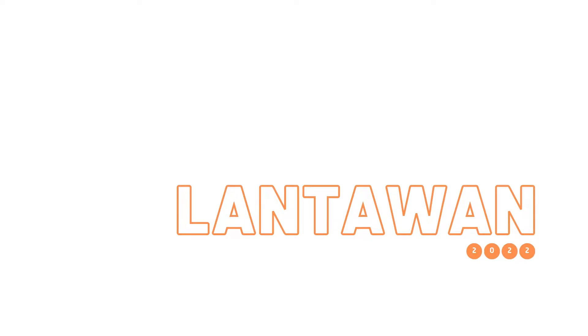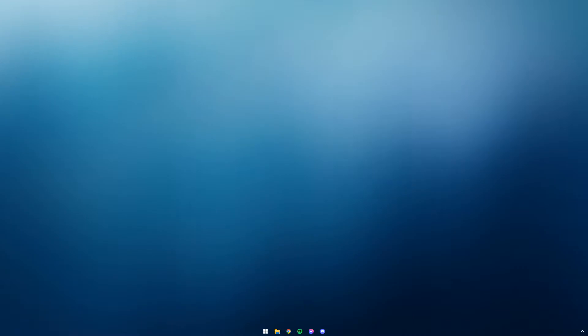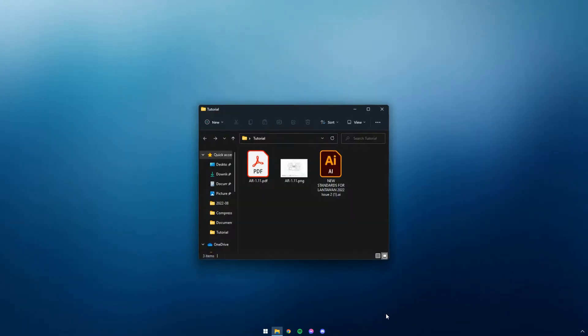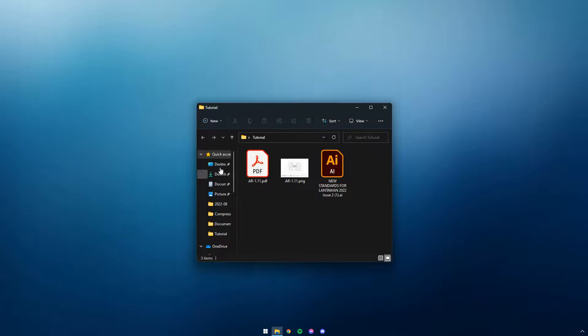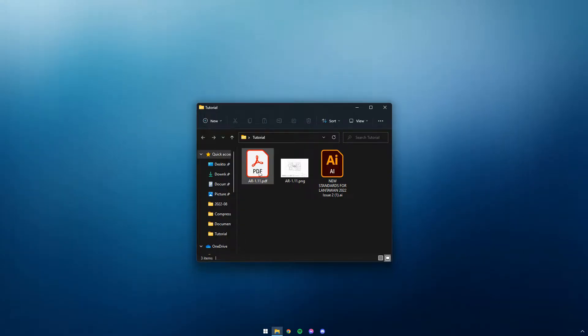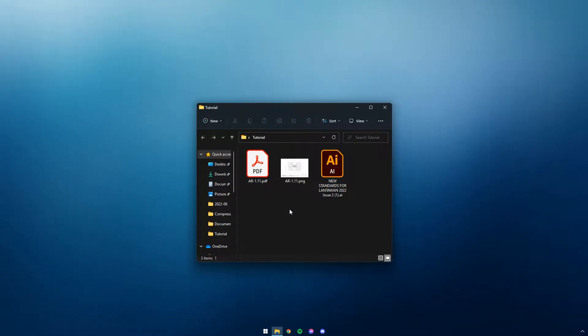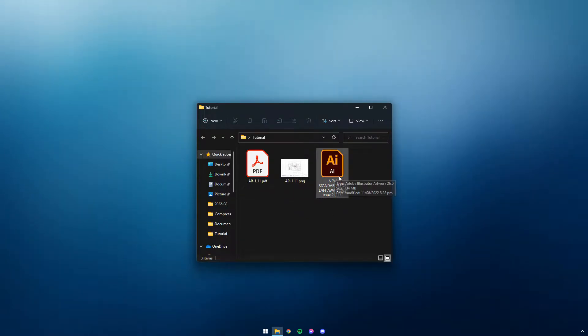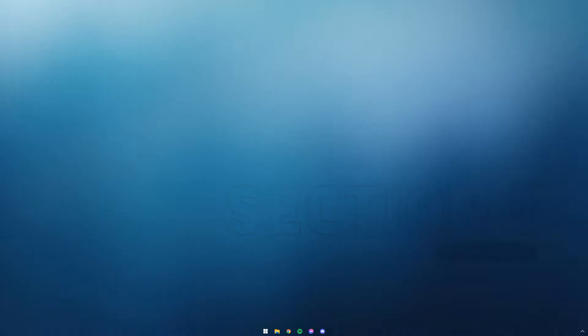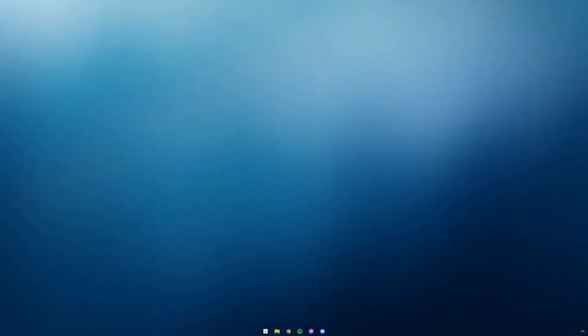Good day to everyone watching. This will be quite a detailed tutorial on the steps we do when proceeding with CAD Works for the Lantawan Workshop. First and foremost, let us double check that we have the correct file or files for drawings that are assigned to us. For the sake of this tutorial, we will be using project files from Asia Premier found in the second issue of Lantawan Magazine 2022. Make sure to also have a copy of the Lantawan Standards Guide. Now, we will proceed with Section 1, Getting Ready for CAD.